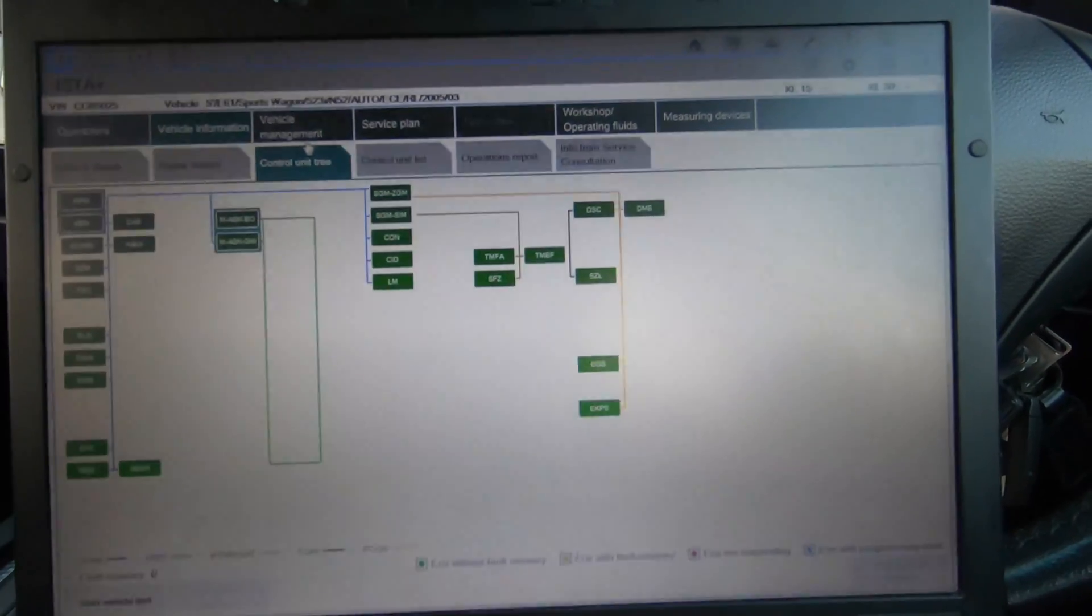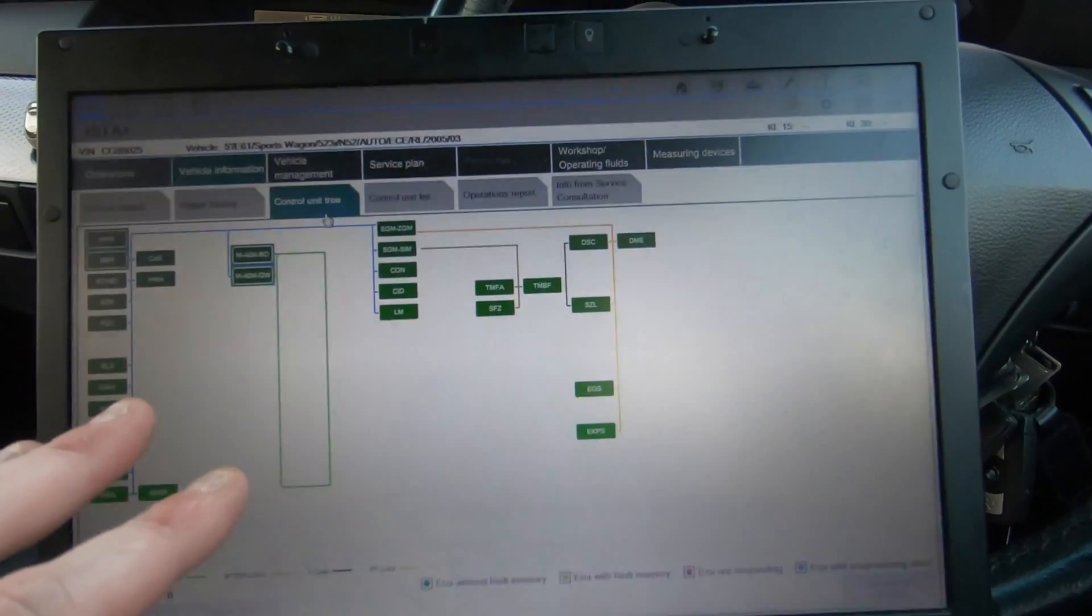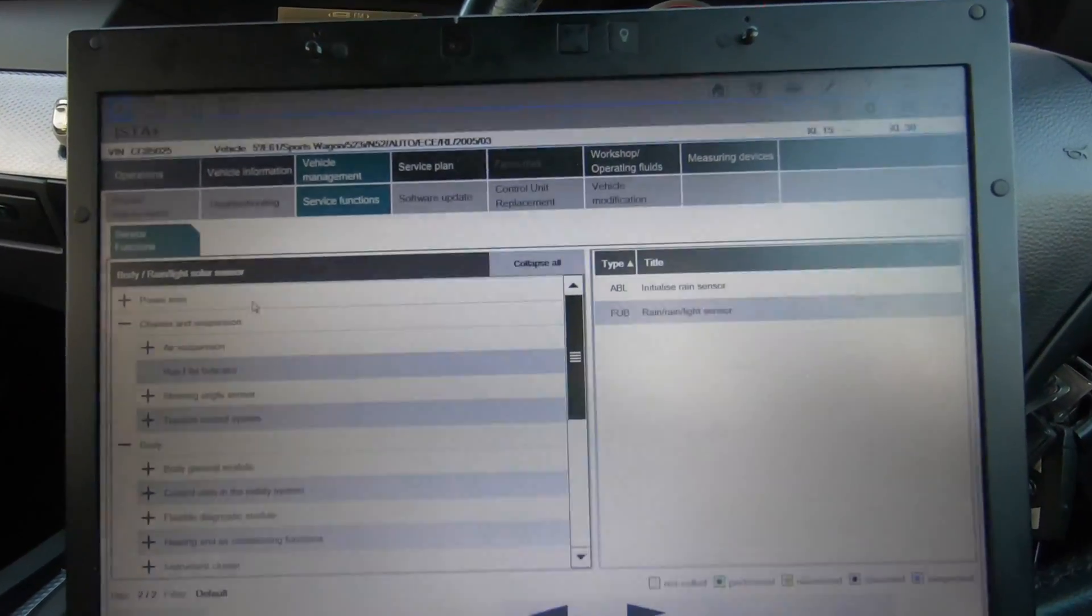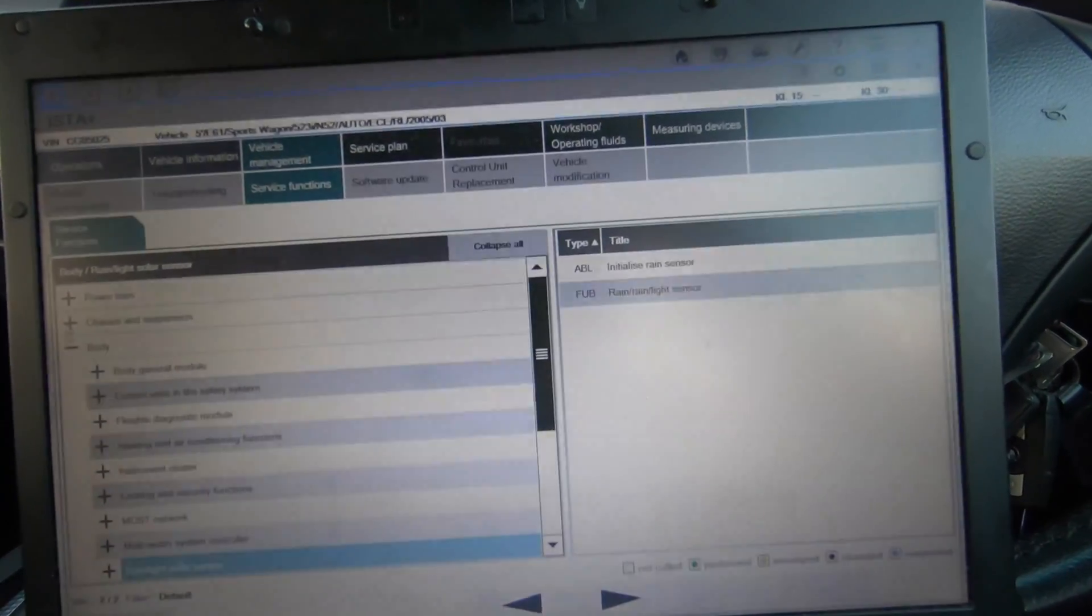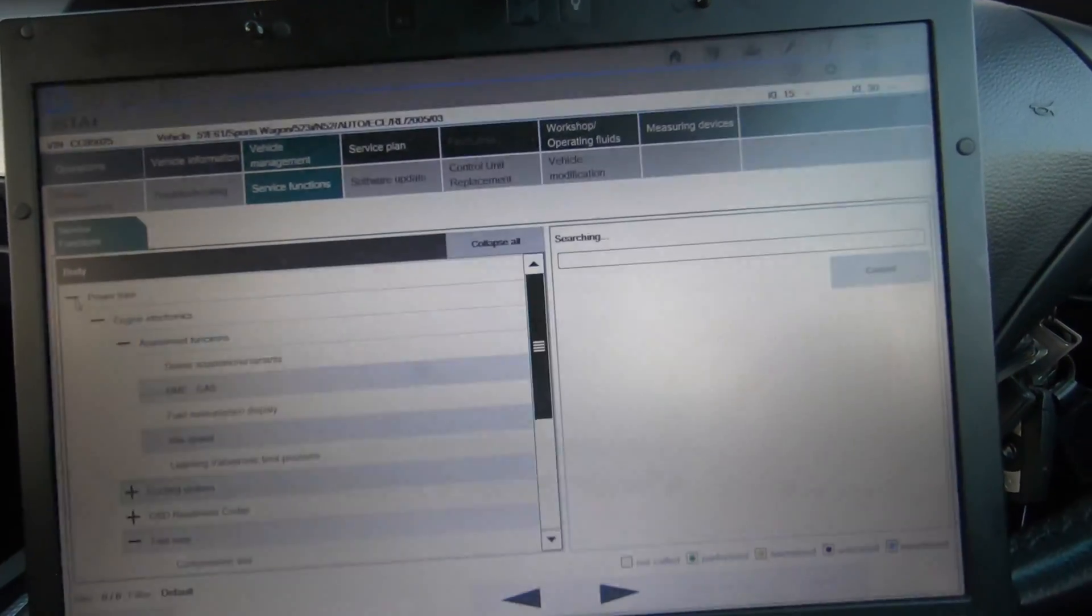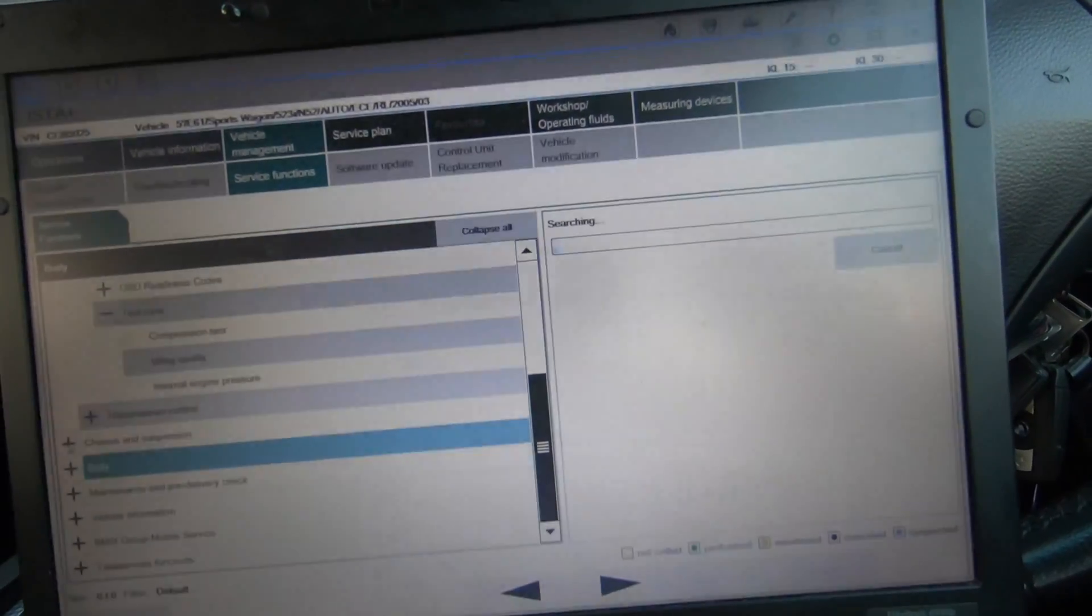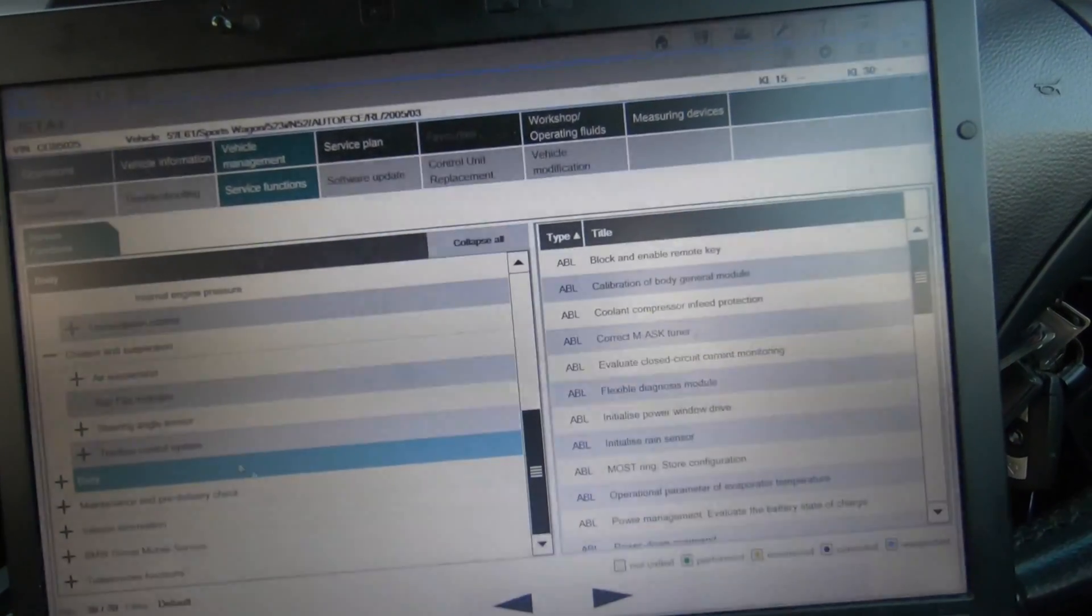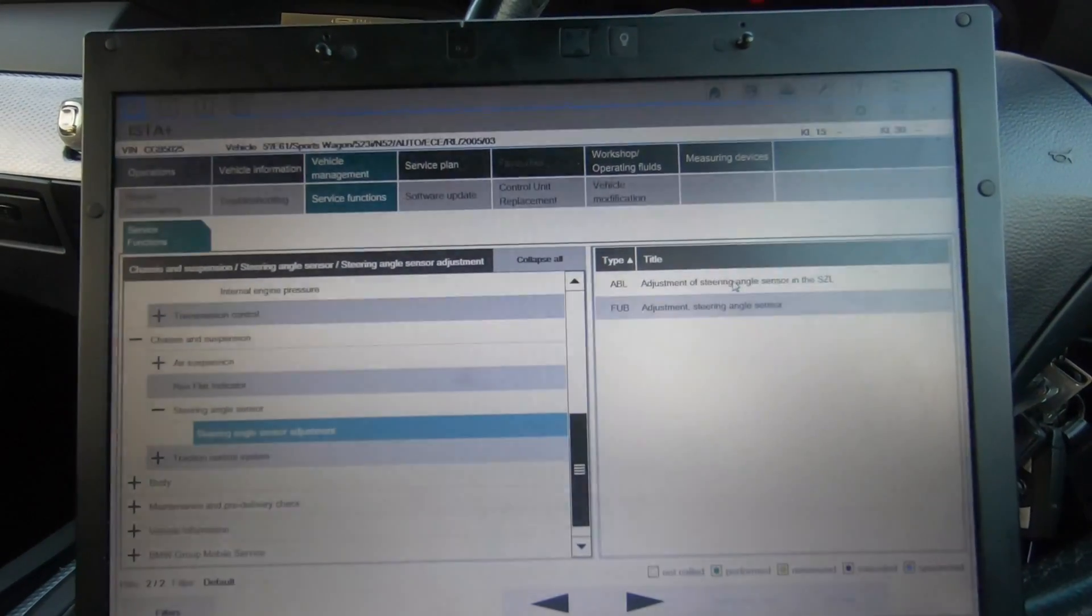Here we go. As you know, when you first start the car you're going to be in this section which is the tree for all your modules. From here you're just going to want to move straight to vehicle management, and then you're going to want to go to service functions. The first one is for steering angle sensor, so you want to go to chassis and suspension, then steering angle sensor adjustment.